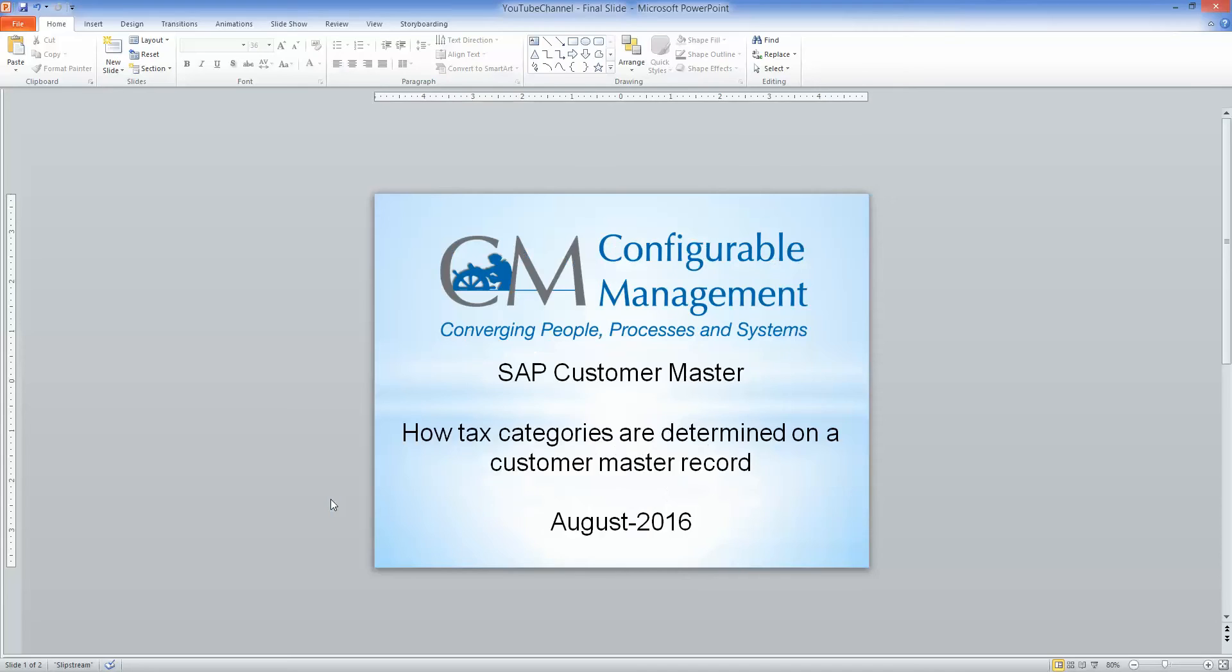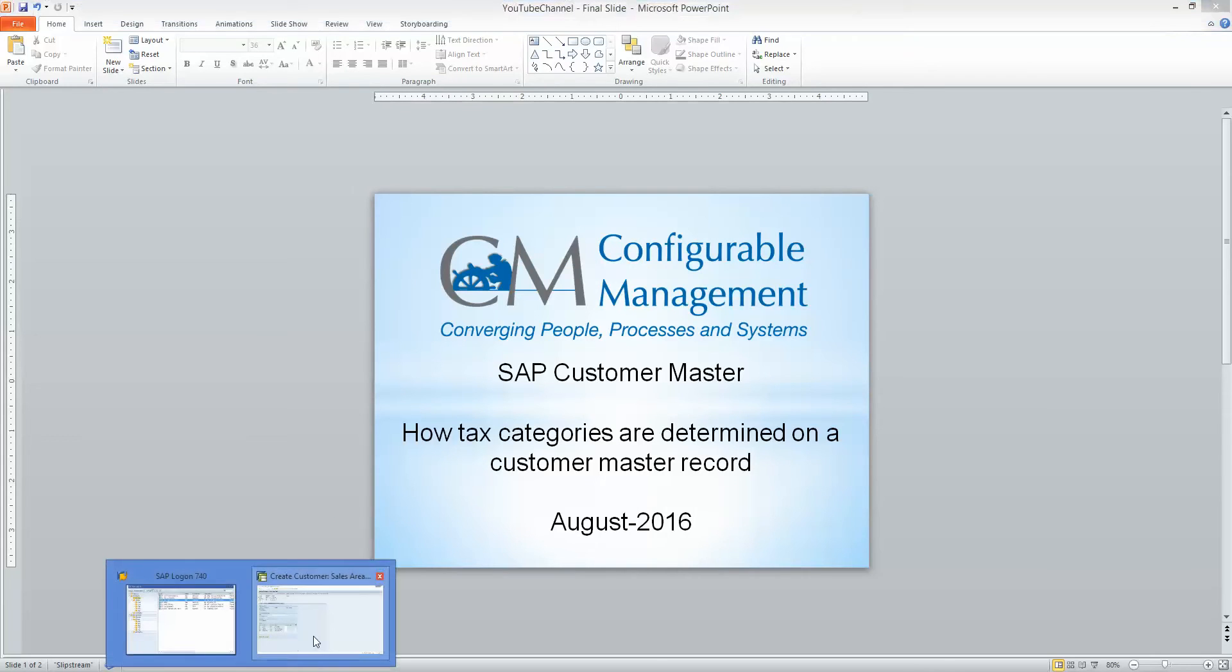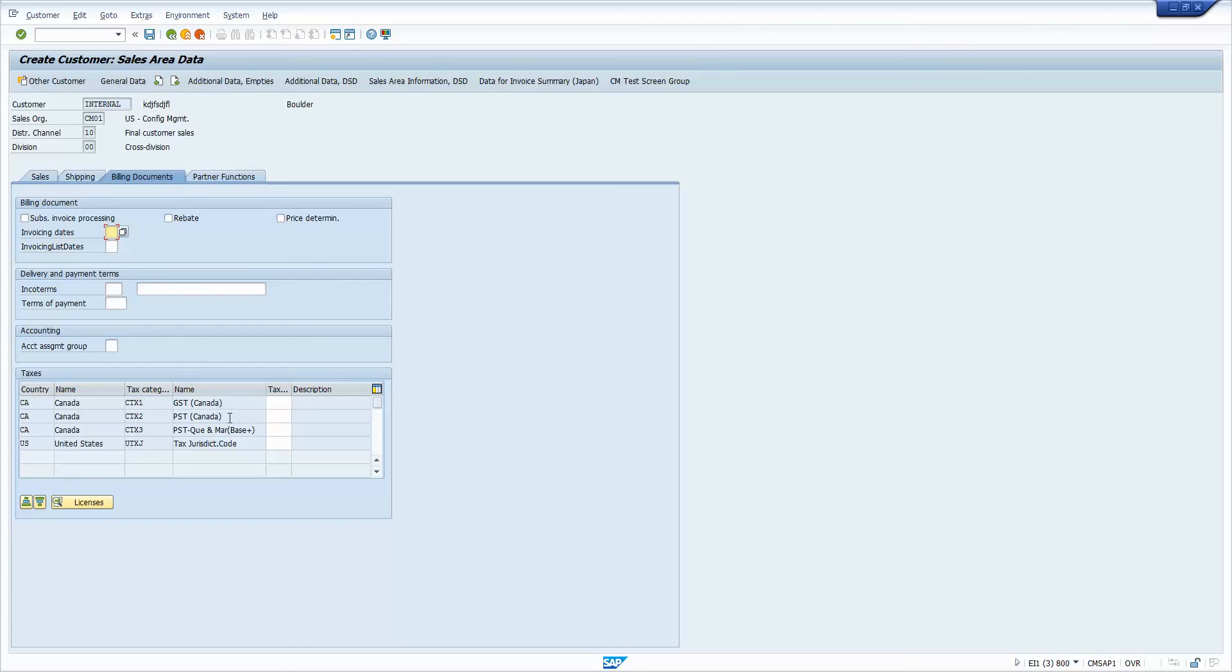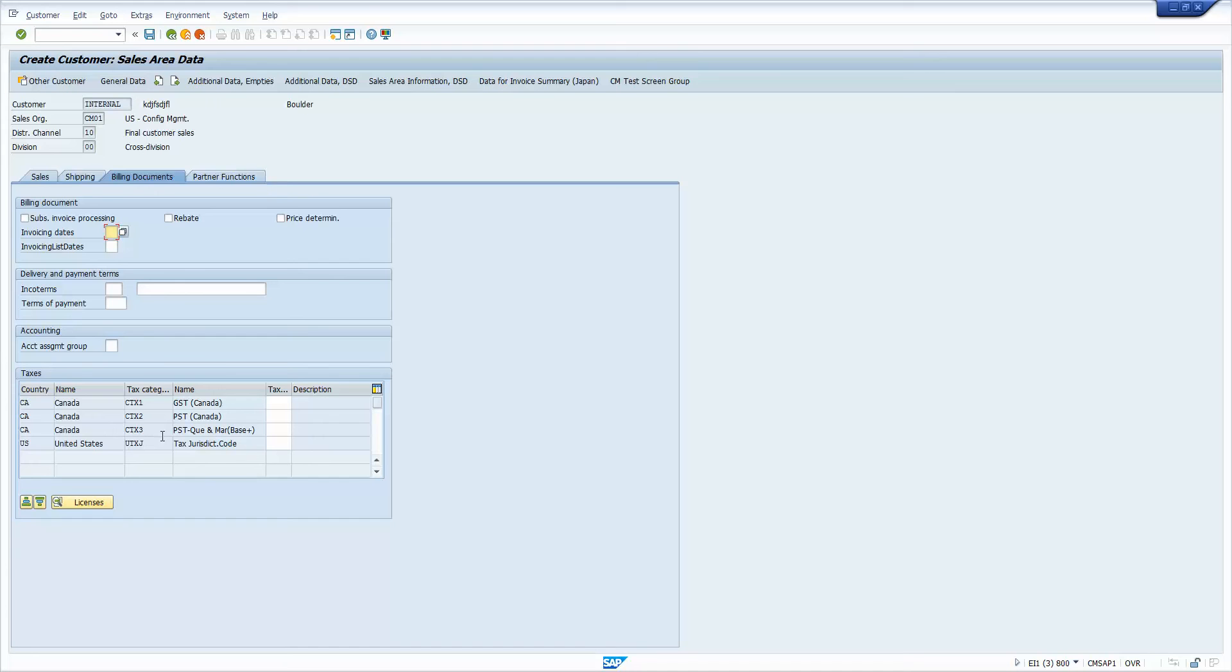So let me bring up my SAP screen. So I've actually started to create a new Customer Master Record here. Here I'm in the Sales Area Data, specifically I'm on the Billing Documents tab. And it's this box here that I'm talking about that causes some confusion sometimes. Users don't always understand how this list got in here. So you see I've got the screen prompting me to provide a tax classification for these four entries. I got three tax categories for Canada and one for the United States.